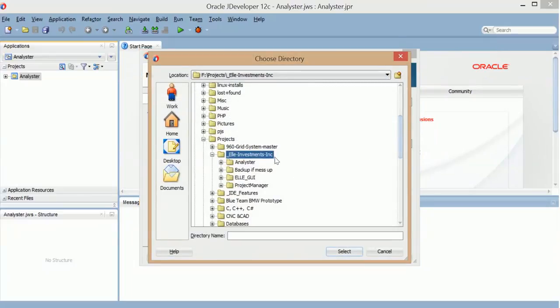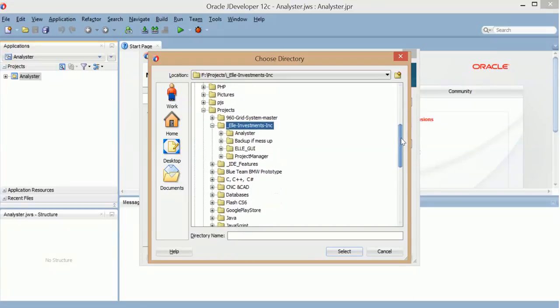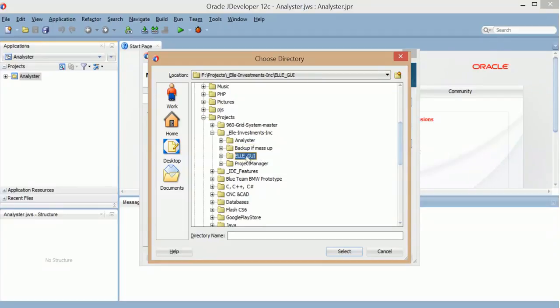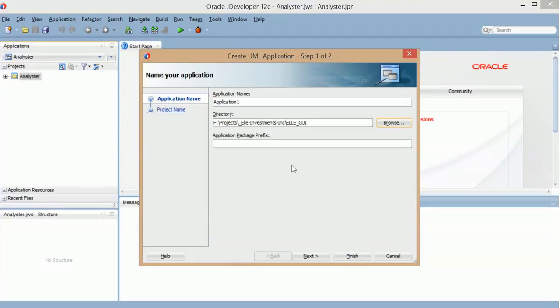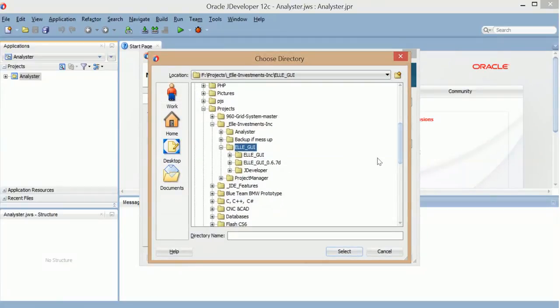So I made that JDeveloper folder inside the folder. So this is the folder where I have the JDeveloper for this application.